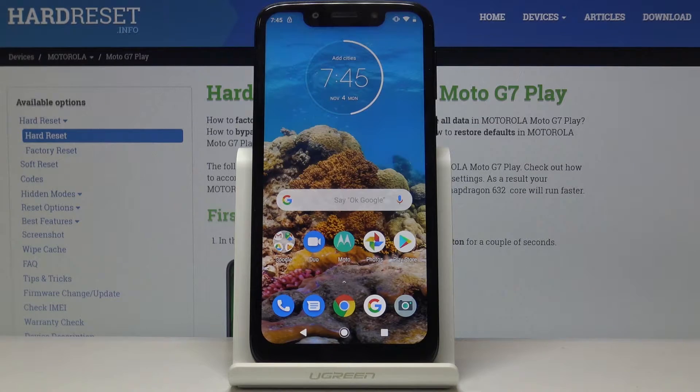Here I've got Motorola Moto G7 Play and let me show you how to locate the IMEI and serial number on the following device.